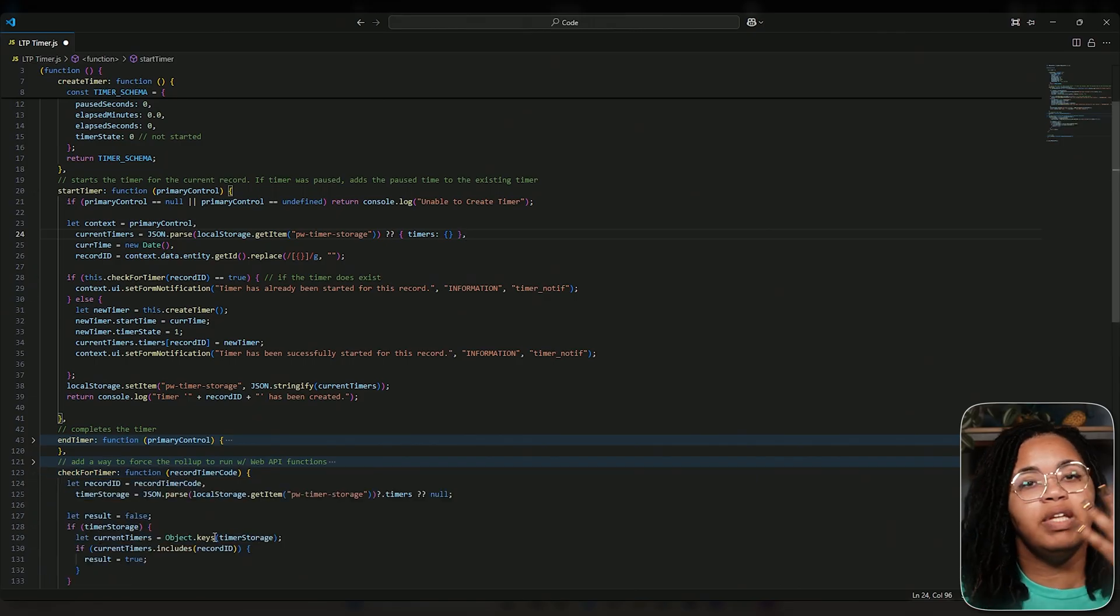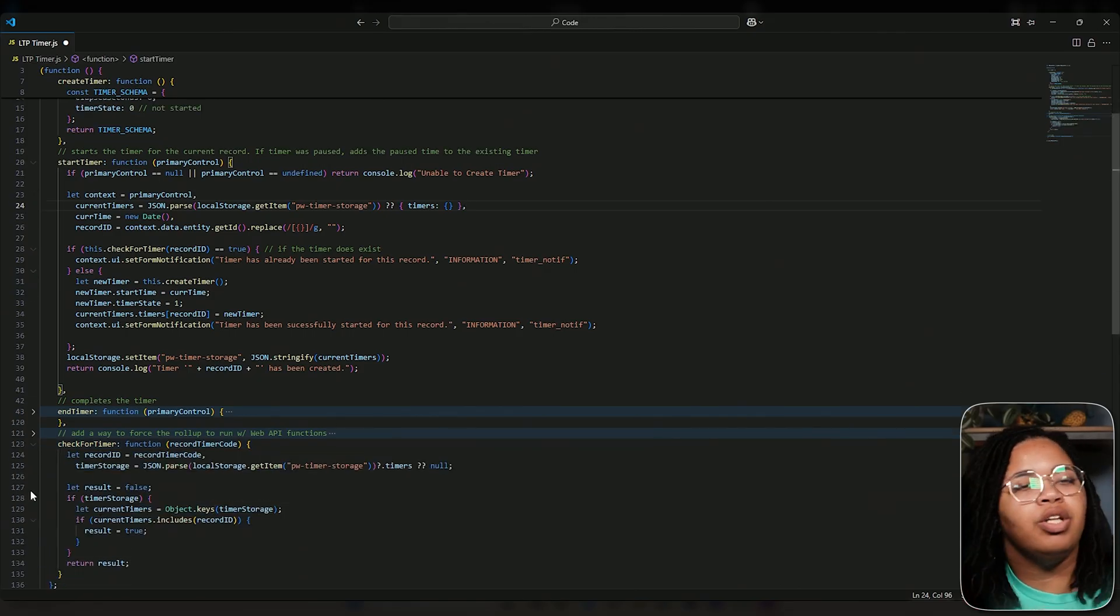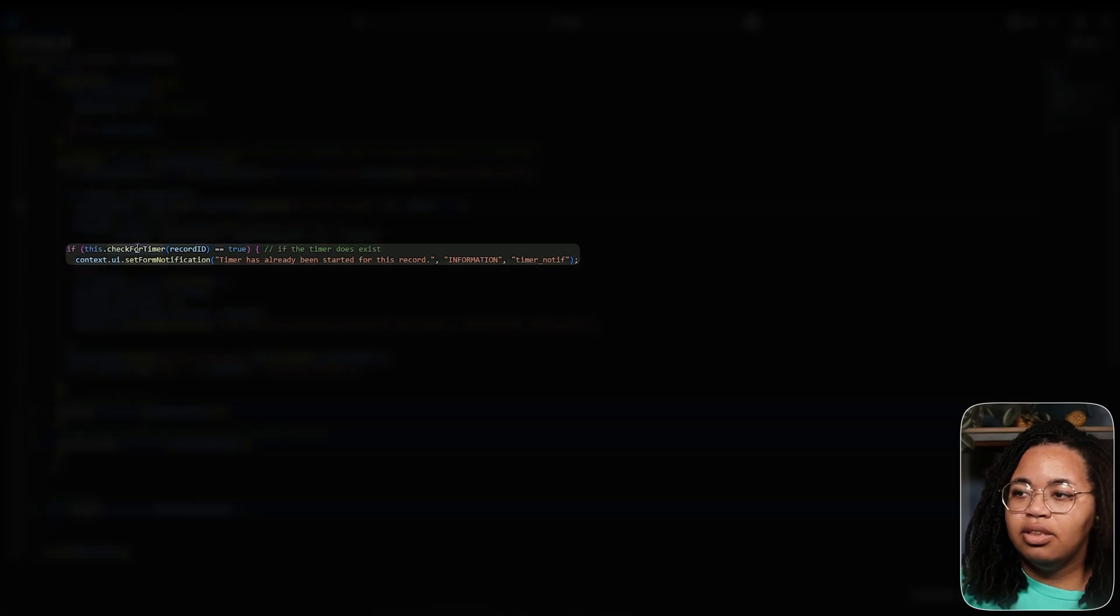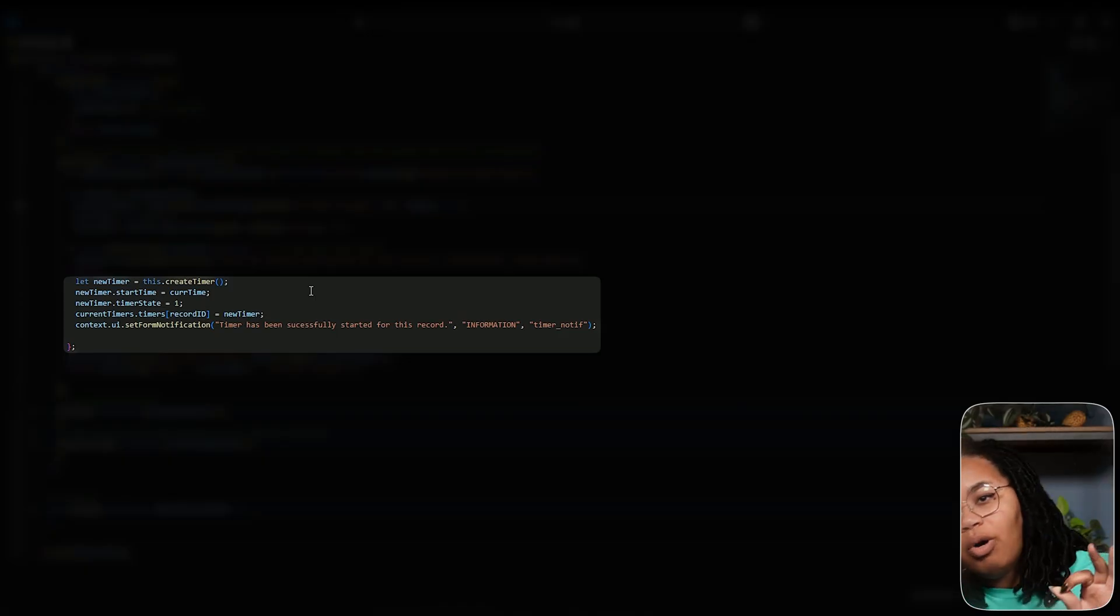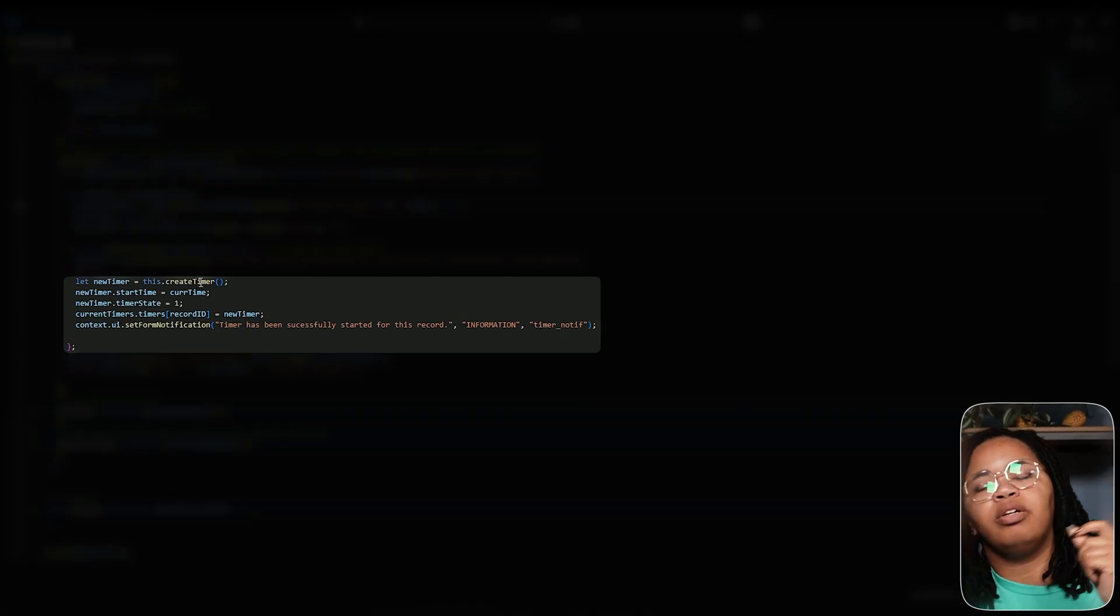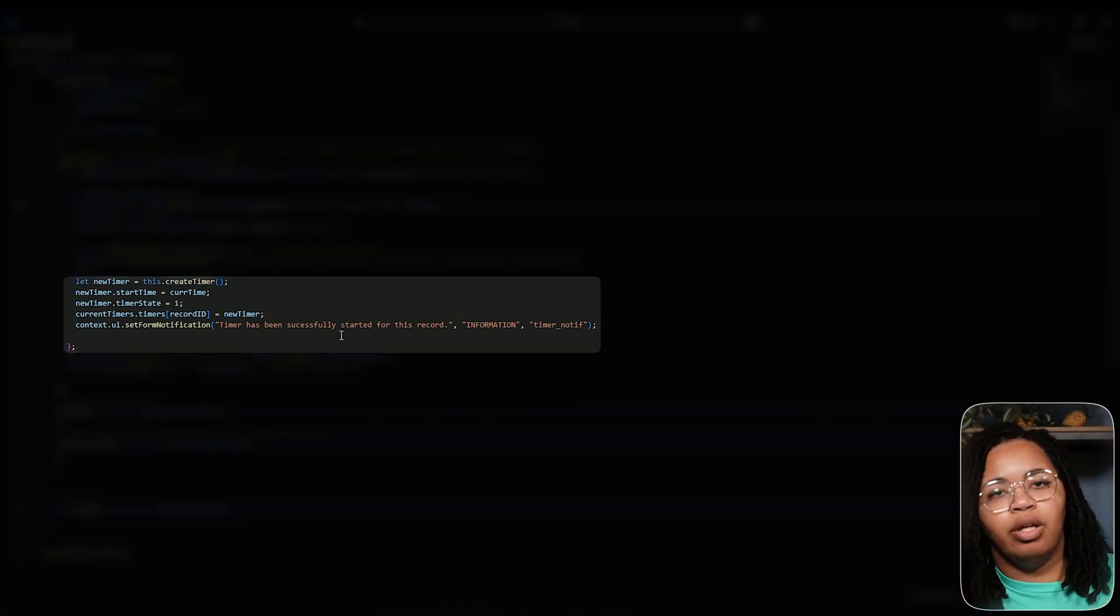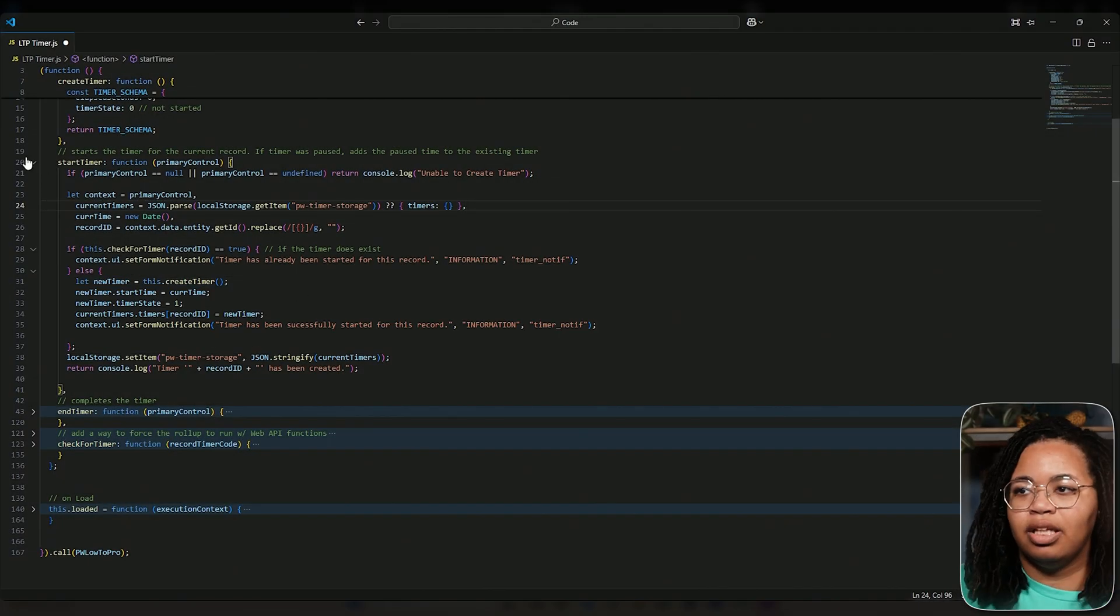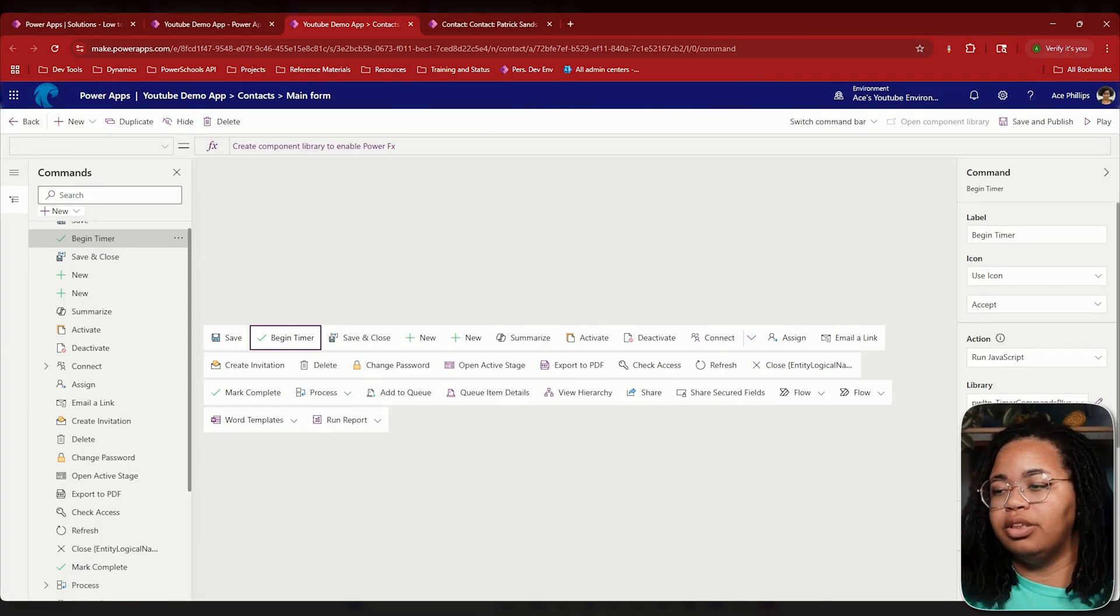Now if it already has a timer that exists—which is what this check for timer is going to do, basically it's going to say give me the ID of what you're passing in and I'll let you know if there's a timer that's there—if it does exist, so if it's true, hey, a timer has already been started for this record, you clicking the button's not really going to make a difference. Otherwise, we're going to go ahead and create a timer, set the current state, and load it into storage and let you know that the timer has been started. That's all this is going to do.